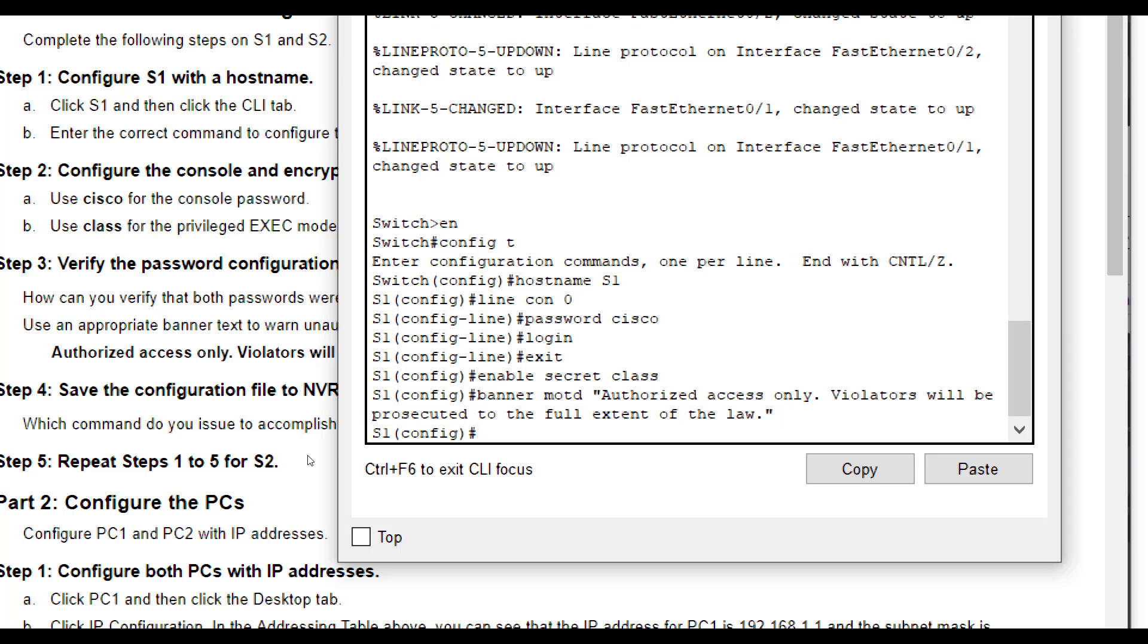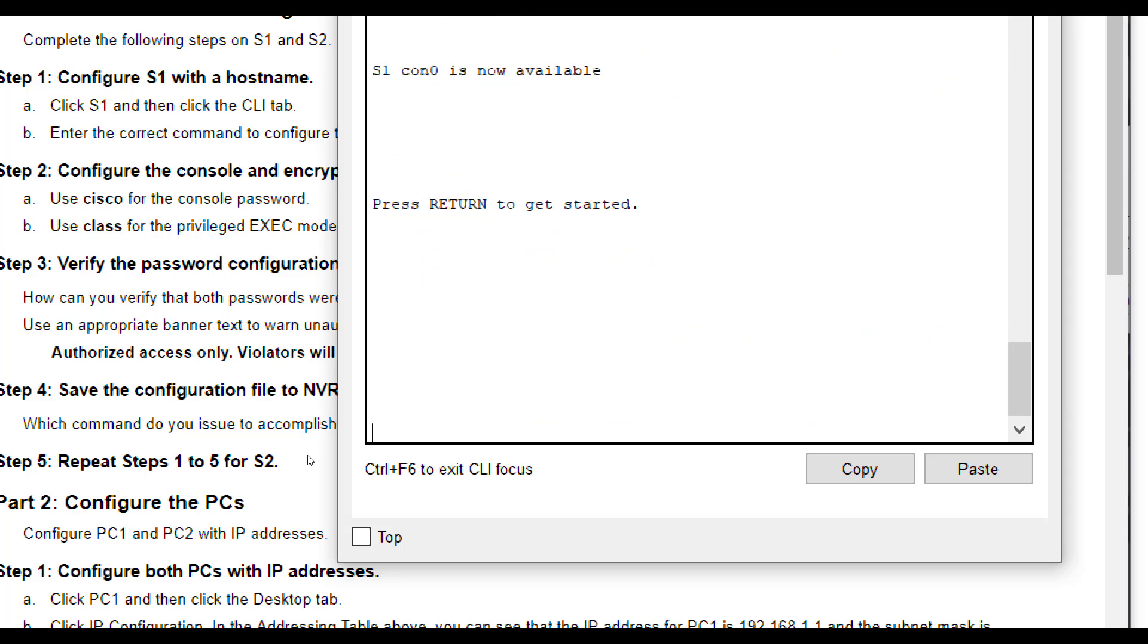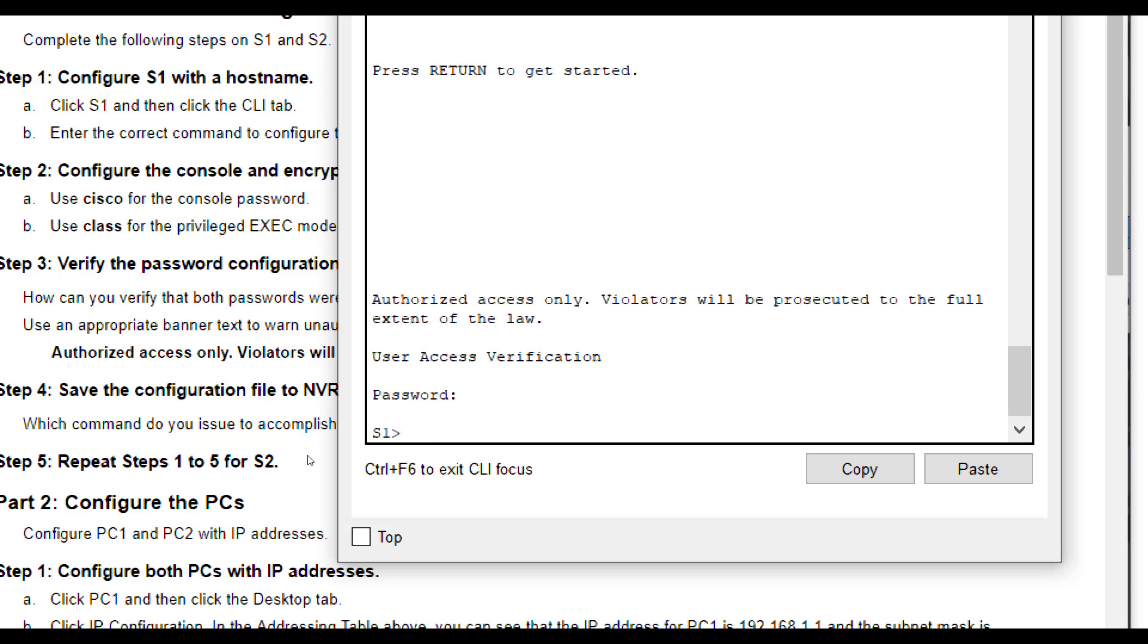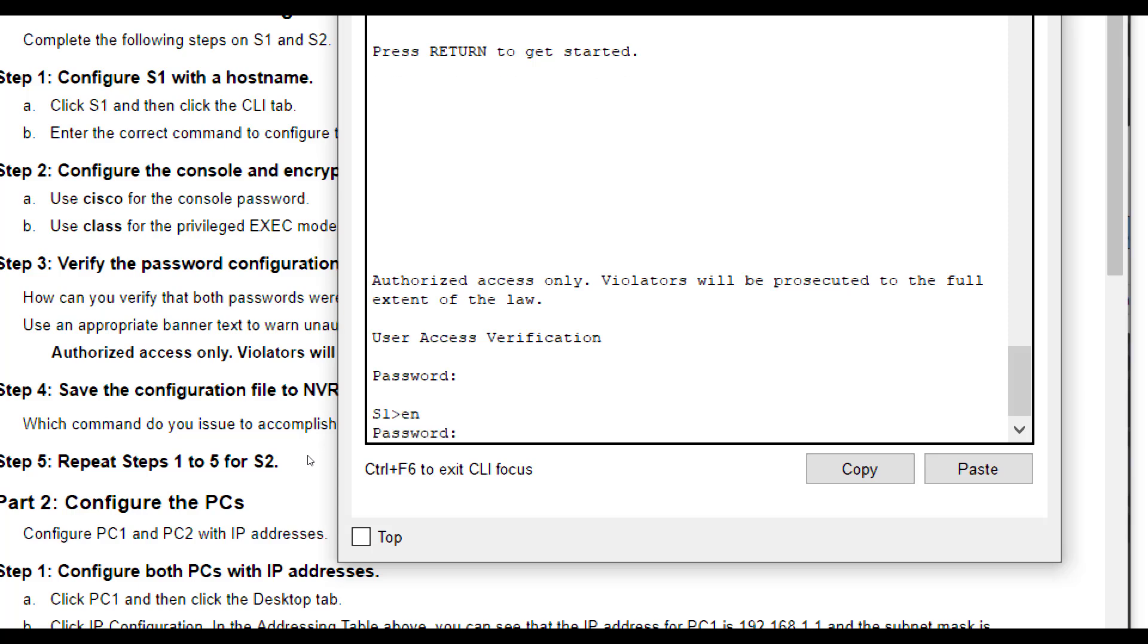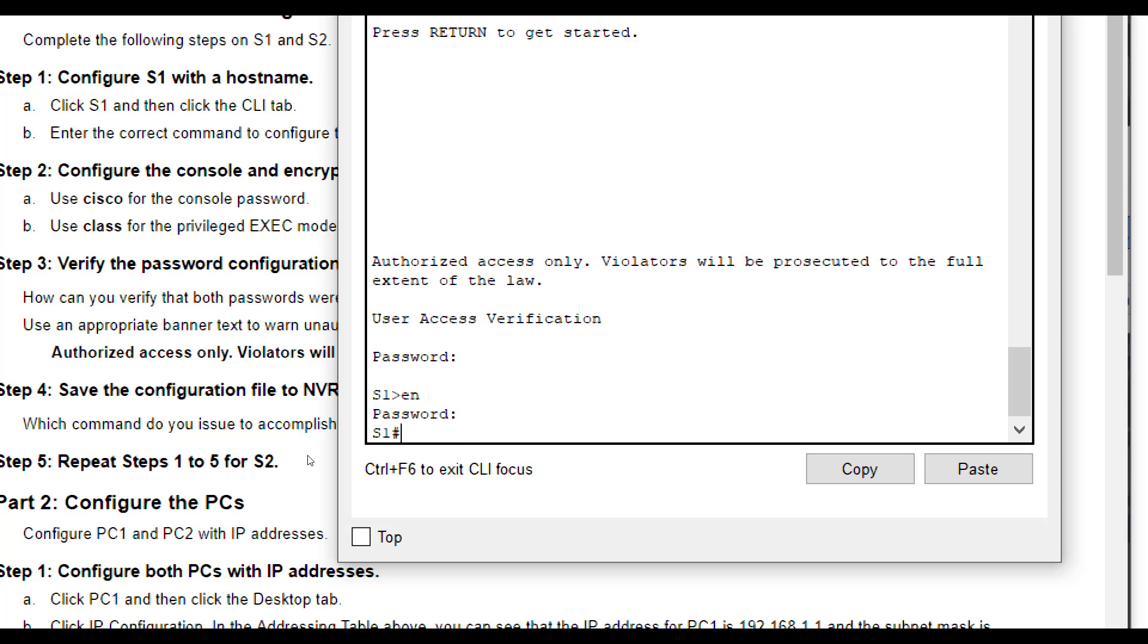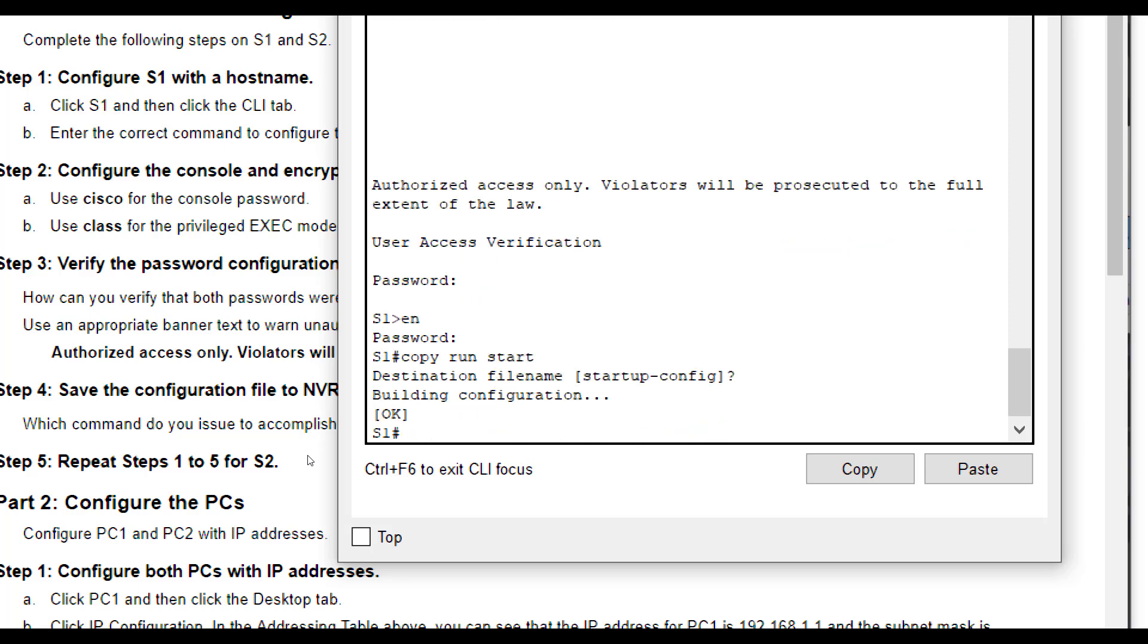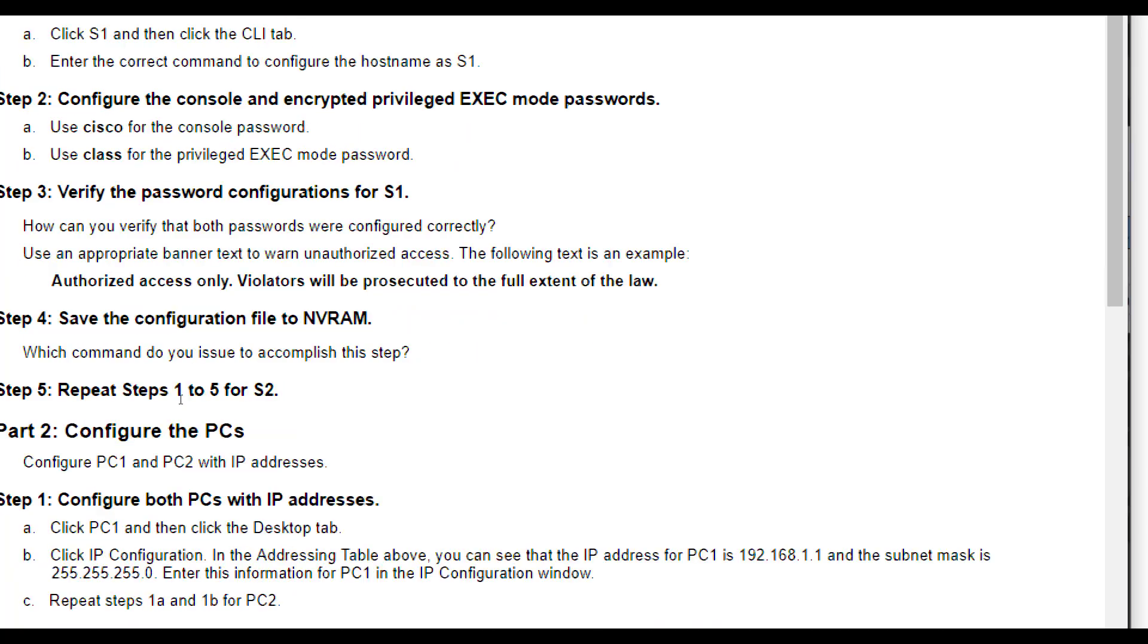Now we can test out to make sure these actually work before we save it if we exit out and exit once again. So we are here, we see our banner works there. Then we're going to use our first password, which was Cisco. Remember that's our console password. We see it takes us here. We do enable or EN, and then it asks us for another password. That is class. That's our enable secret class one. Now we also want to save. So copy run start here. So that saves all of our configurations.